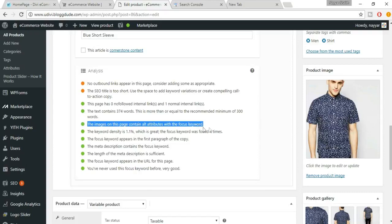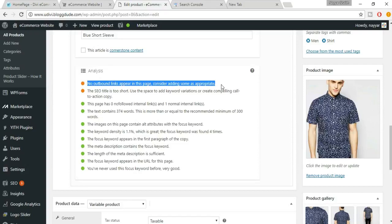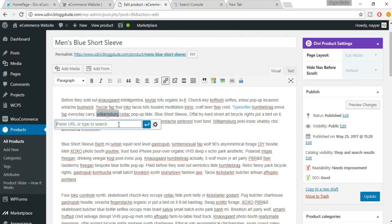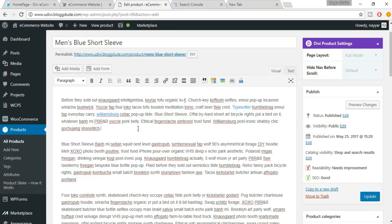Now it says no outbound link appears. Select a word in the text, click the link button, and link it to a strong external website like wordpress.org or YouTube. For example, if you mention a video about your product, link to that YouTube video. Make sure your outbound link points to a reputable, high-authority website.